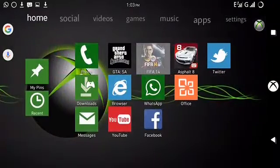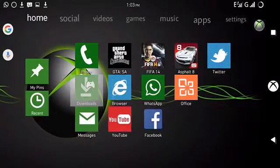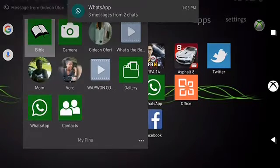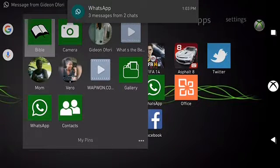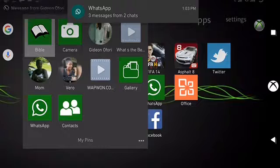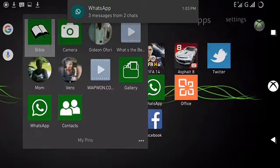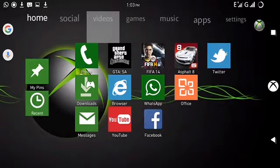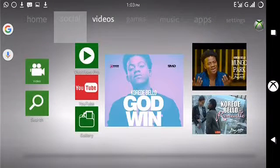On the home screen, check this out — you can see my pins. You can pin apps, videos, contacts, everything on your phone that you find useful and use most. You can pin other things here too. Let's go to the Video section.